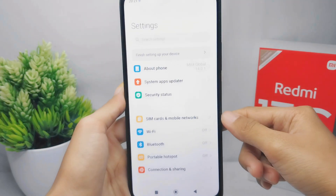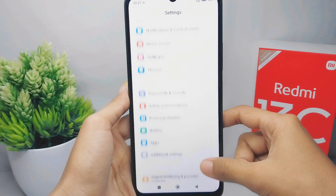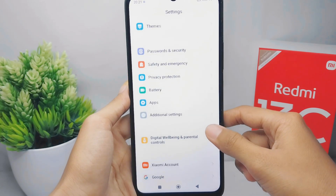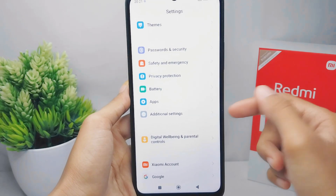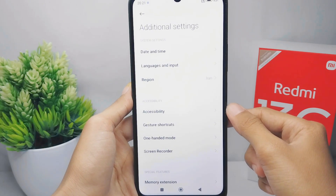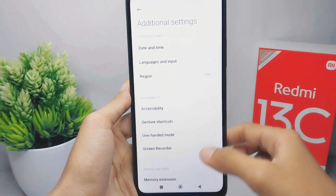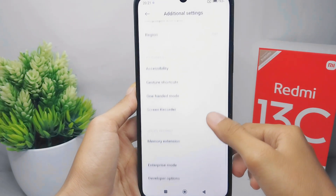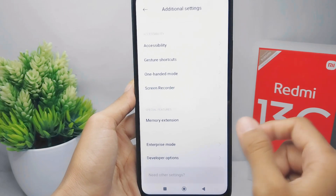After that, scroll down and select Additional Settings. Then scroll a little bit further and choose Memory Extension.